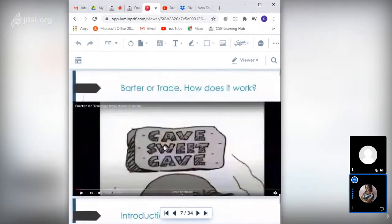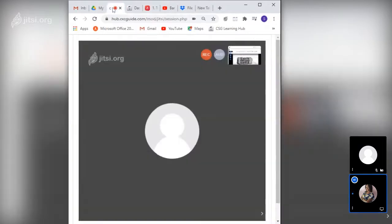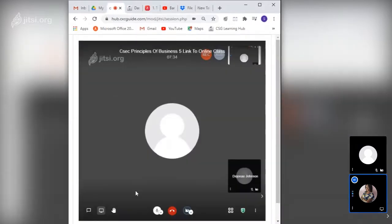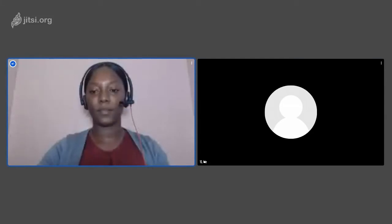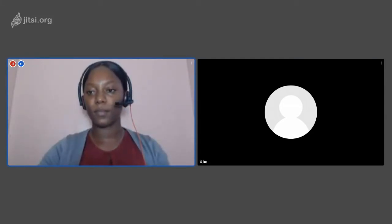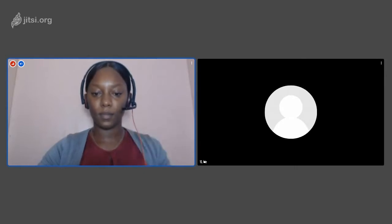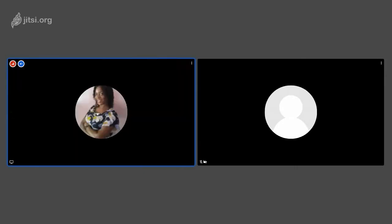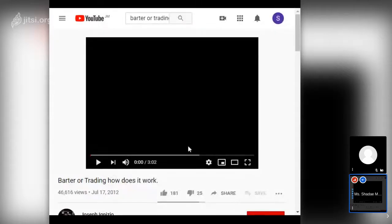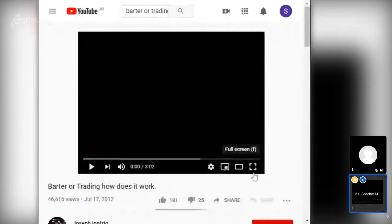We're going to begin with the barter system, and for that I have a video. Just a moment while I share it — are you seeing the video now? Yes. All right, let's go ahead.